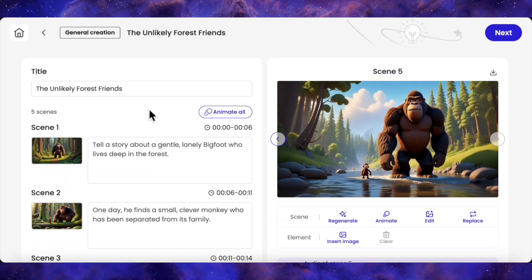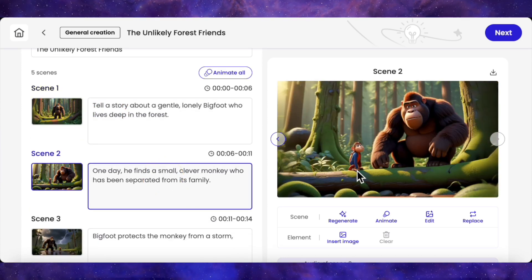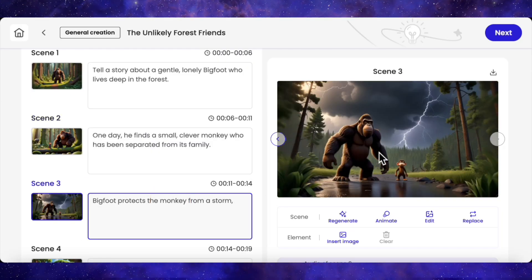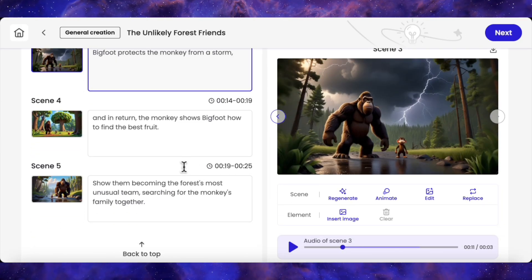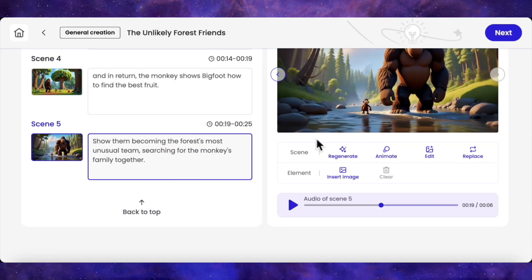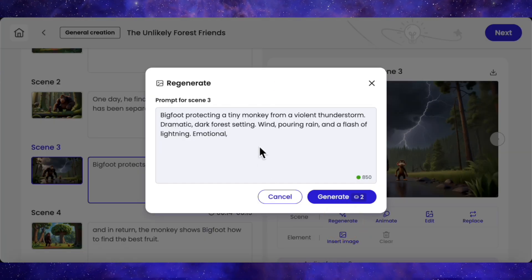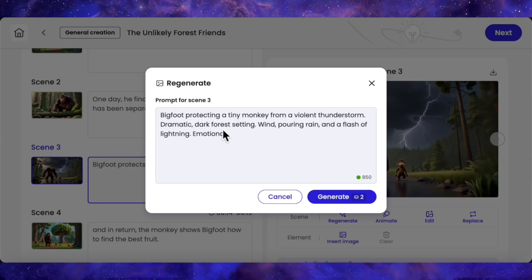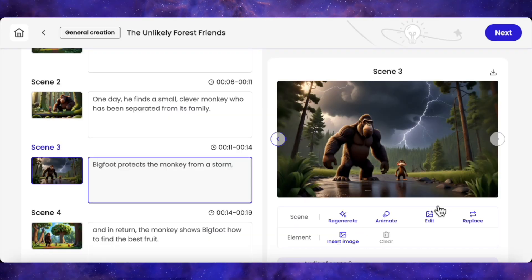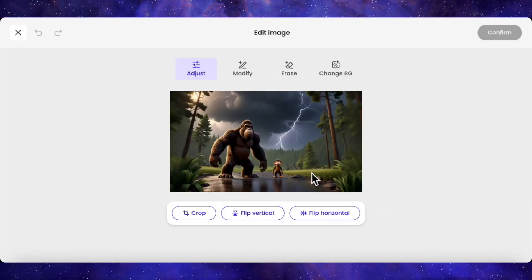Let's do a quick check. Scene 1: a lonely Bigfoot. Scene 2: he finds the monkey. Scene 3: the storm with Bigfoot protecting him. Scene 4: the monkey returns the favor with fruit. And scene 5: they team up. It followed the story flawlessly. And if you're not feeling an image, just hit regenerate and tweak the prompt for that scene. Or click edit to erase an object or swap the background — you get a surprising amount of control.